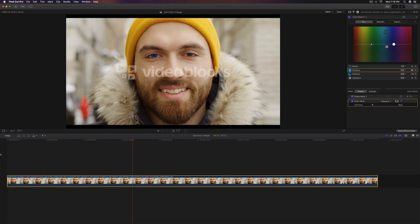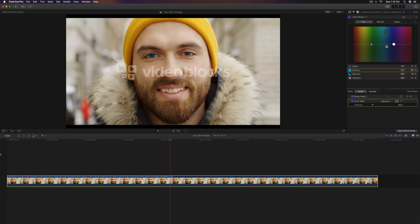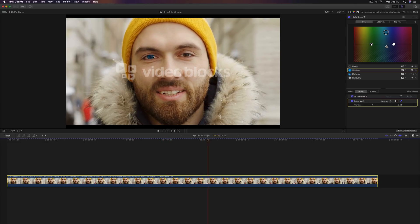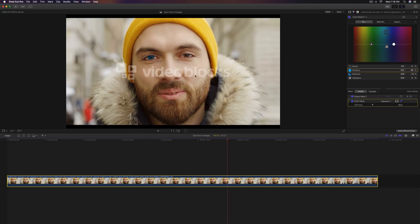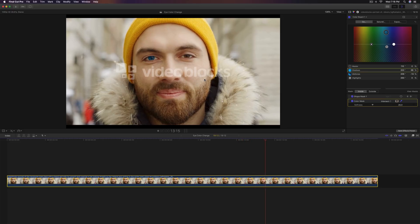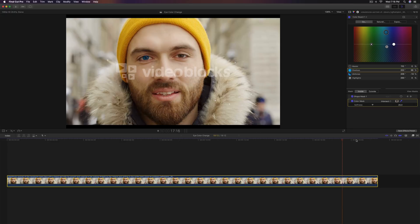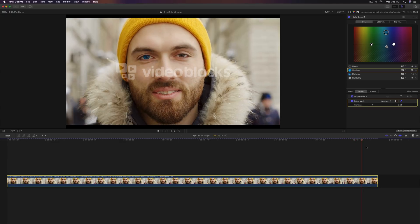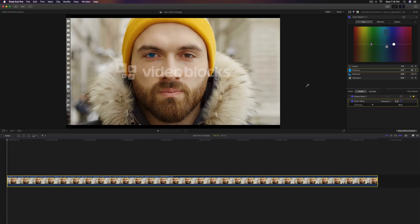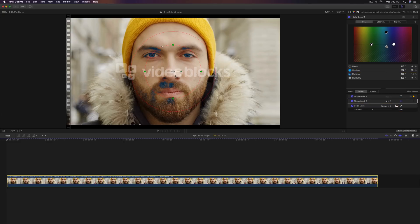And it looks fantastic — really good, really realistic. His eye color is still really blue, but anyways, that's what we want to do for the other shape mask. To do the other eye, all you have to do is do that again. Go to the down arrow next to the color board, go down to masks, go to add a shape. And you want to do this again with his right eye — move this back to select his eye here.